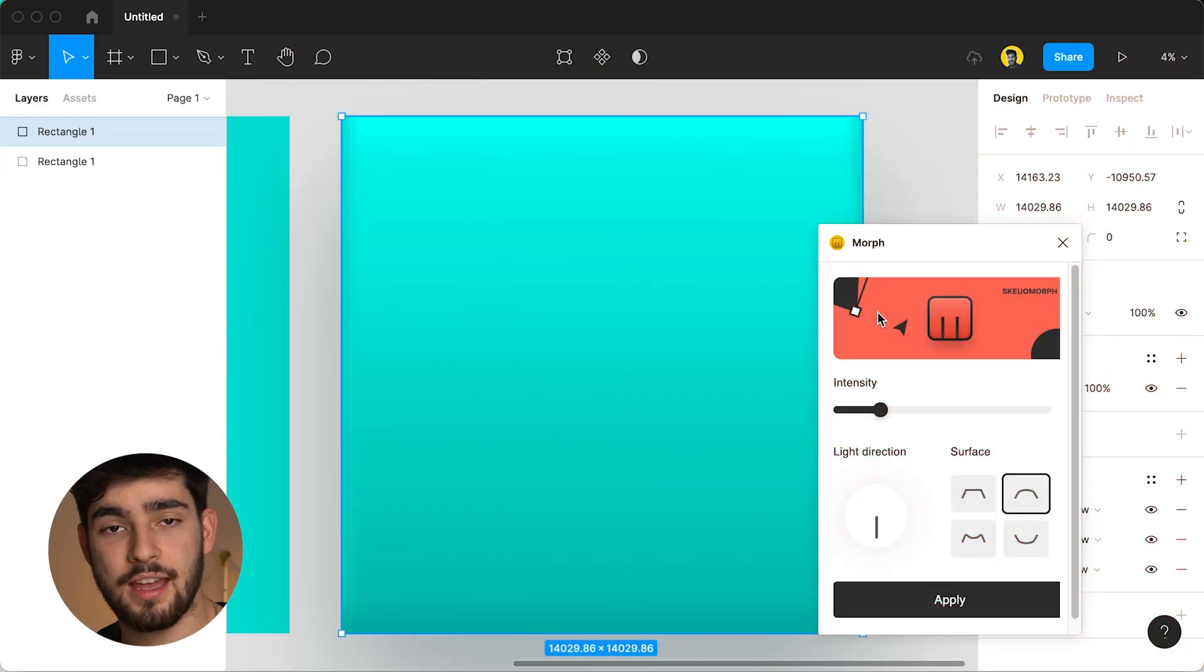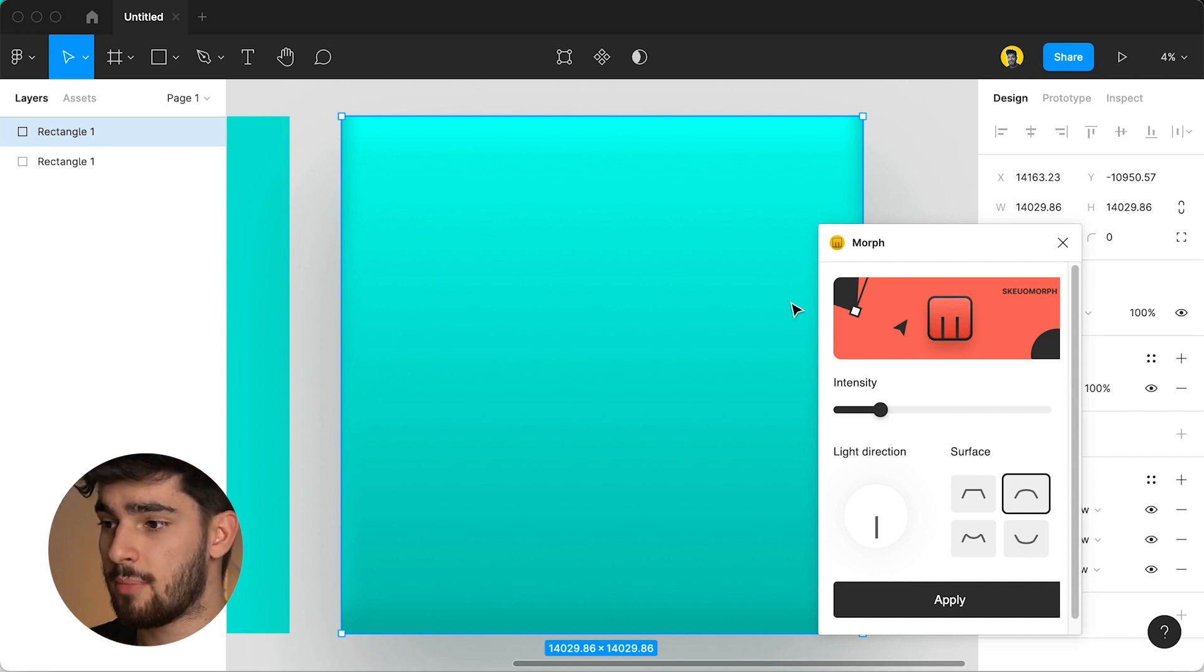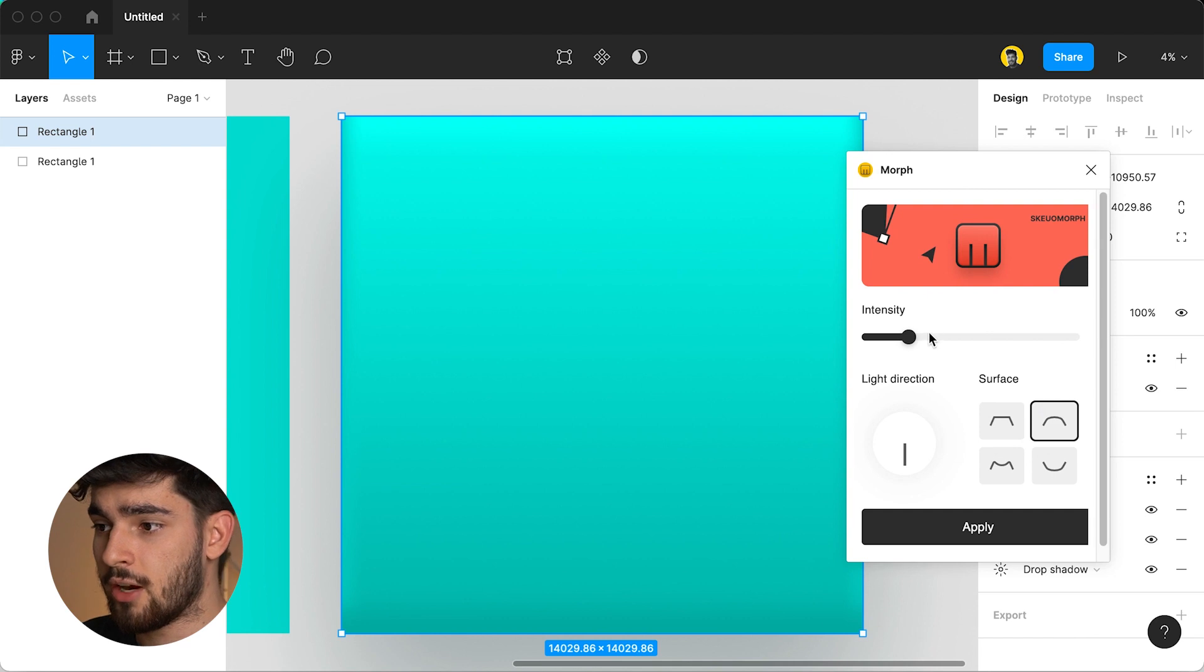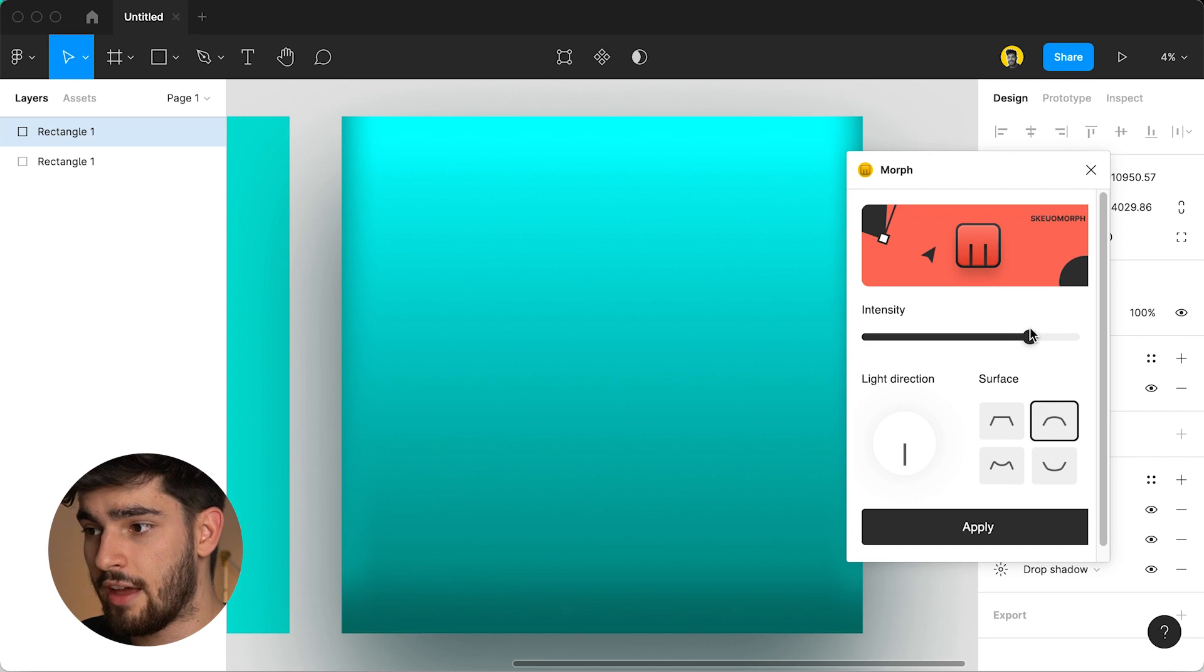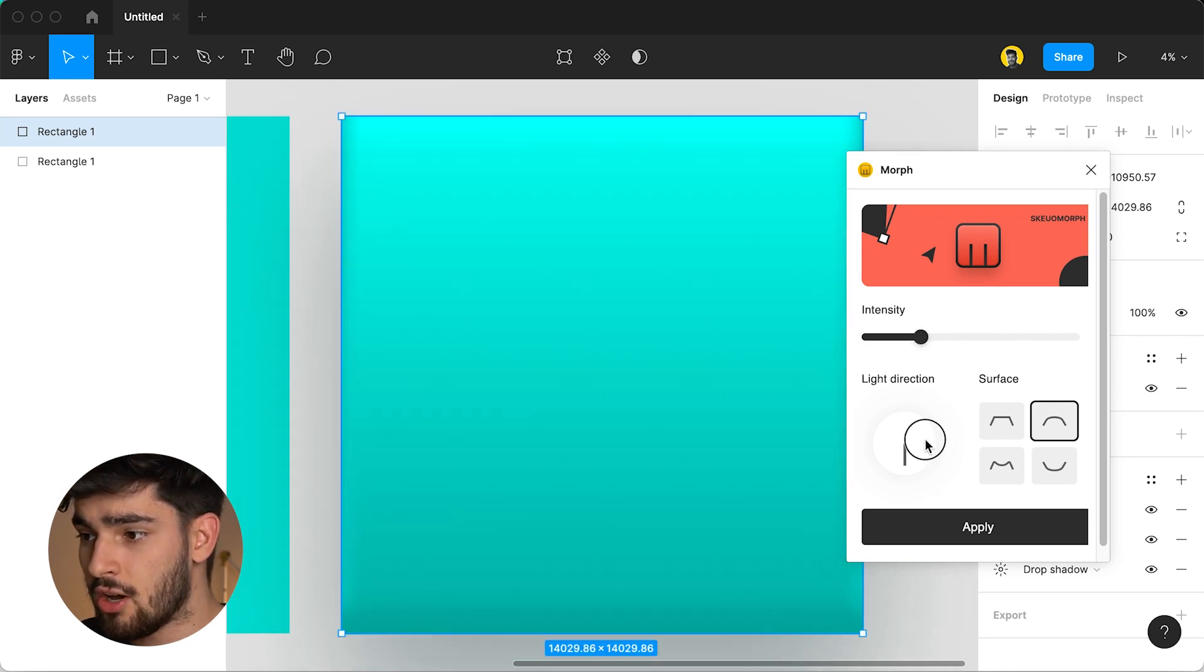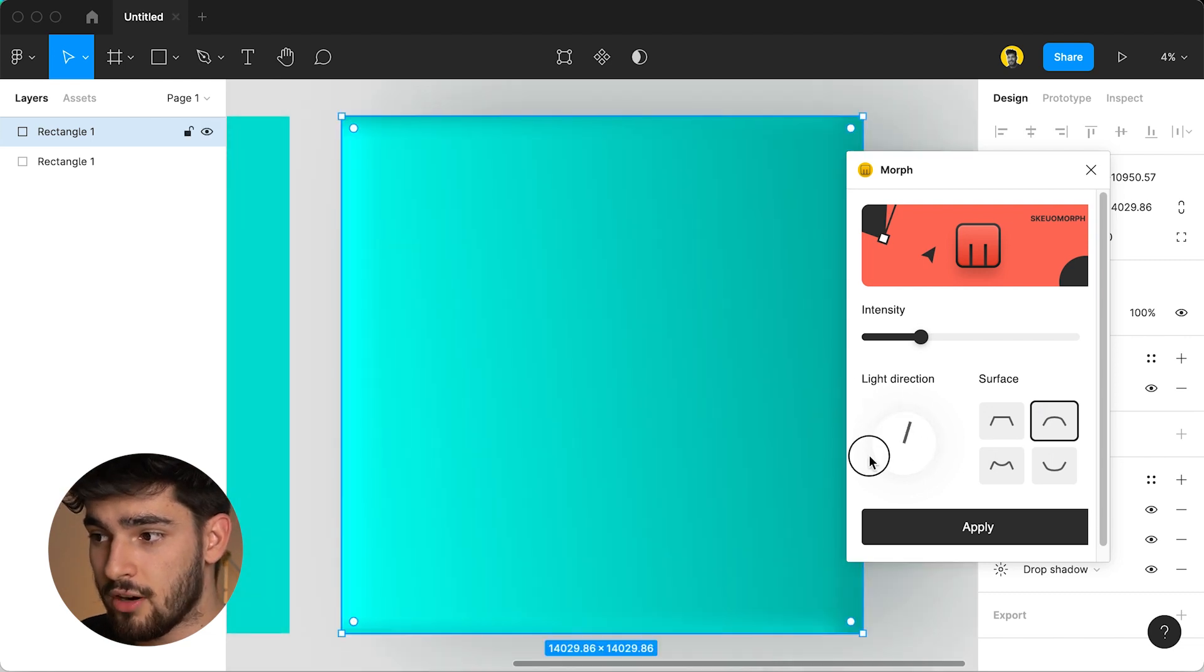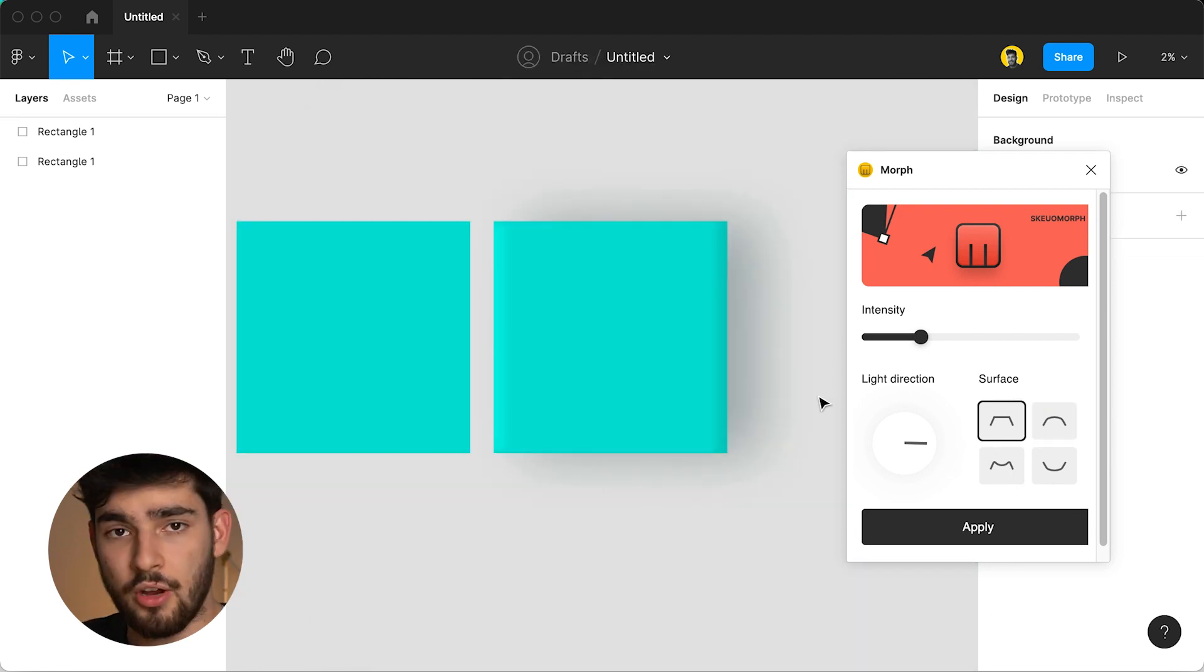The first thing that you'll see is that it creates a duplicate of the shape that you already had. Once it creates that shape you see there's a bunch of options here that you can play around with. There's the intensity slider so this changes how much that effect is being put onto the shape. There's a light direction knob where you can change where the light is coming from and there's also a surface part where you can change what the actual surface of the shape looks like.